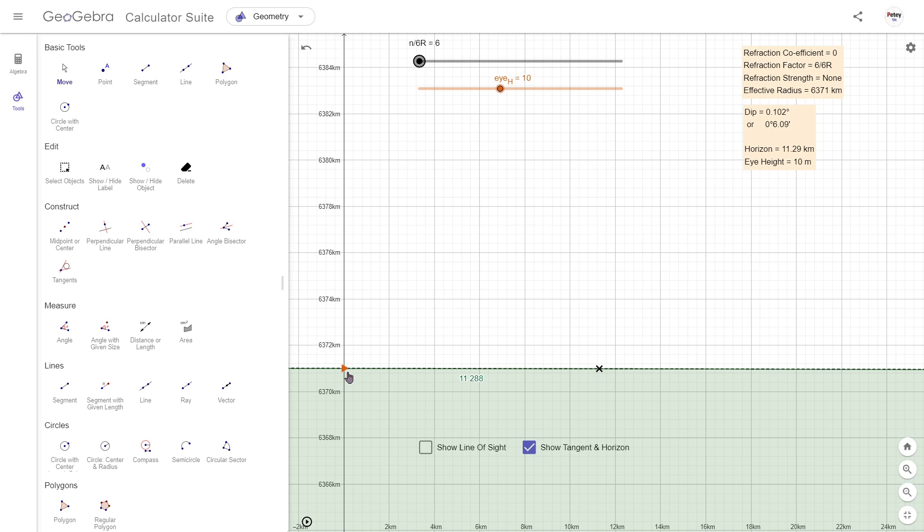We'll keep this on no refraction for the moment. Also notice how close the observer is to the surface, and this means that the tangent line to the horizon will also be very close to the surface as a result, and any dip angle will be tiny.